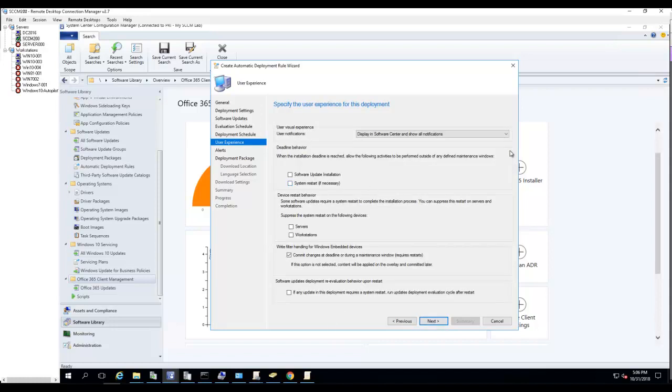If you have any maintenance windows you want to ignore, check this box. If you have special high-impact devices, you want to make sure you don't ignore the maintenance windows. In this case I'm not going to ignore the maintenance windows.